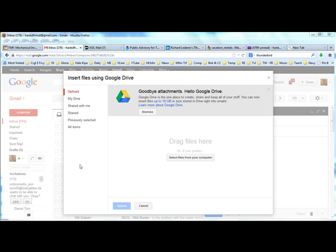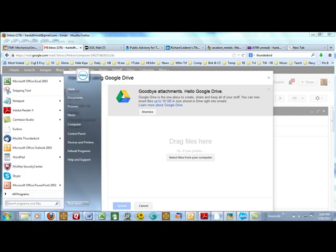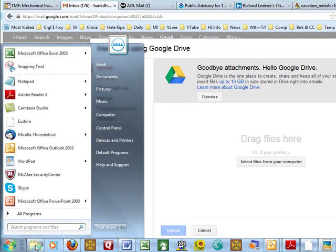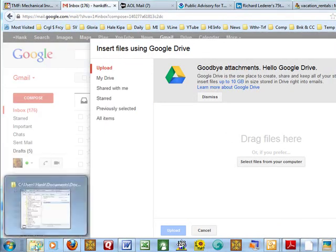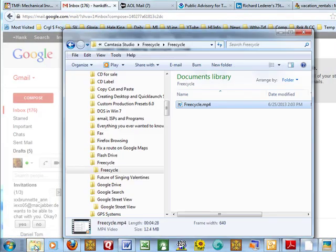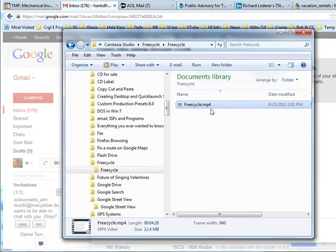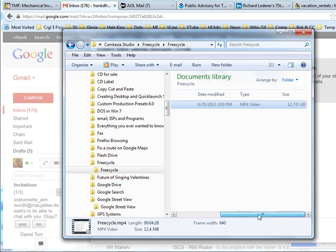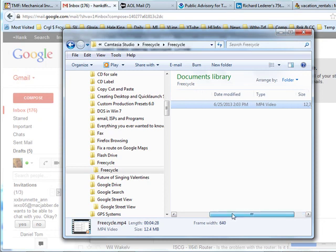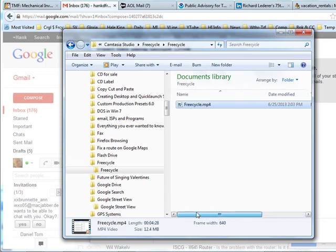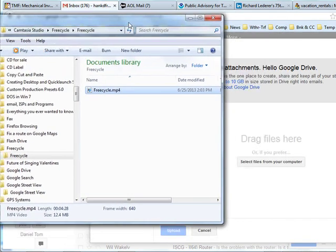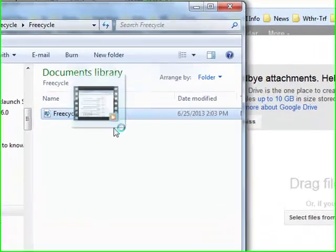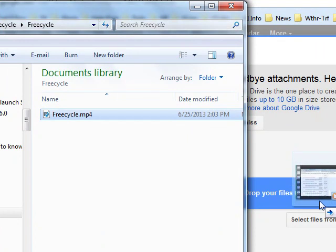So let's go find one of my recent mini seminars. I'm going to use the one on FreeCycle, which is 12 megabytes, almost 13 megabytes in size. And it says on this Hello Google Drive, it says drag files here. Let's see if that works. Looks like it. Drop your files here.